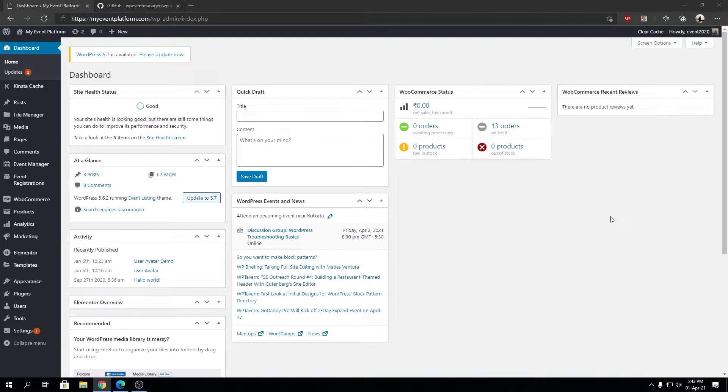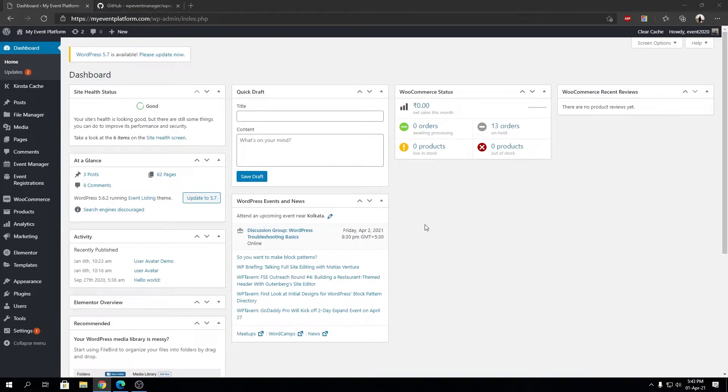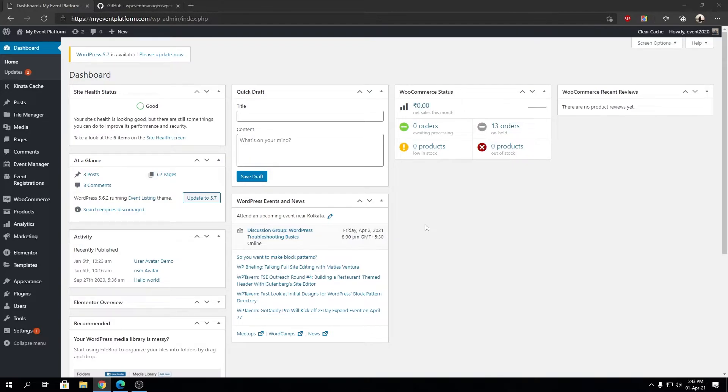WordPress does have a REST API built in as well, but that controls WordPress-wide tasks such as creating posts, deleting posts, uploading media, moderating comments. WP Event Manager's REST API controls only the WP Event Manager specific tasks.